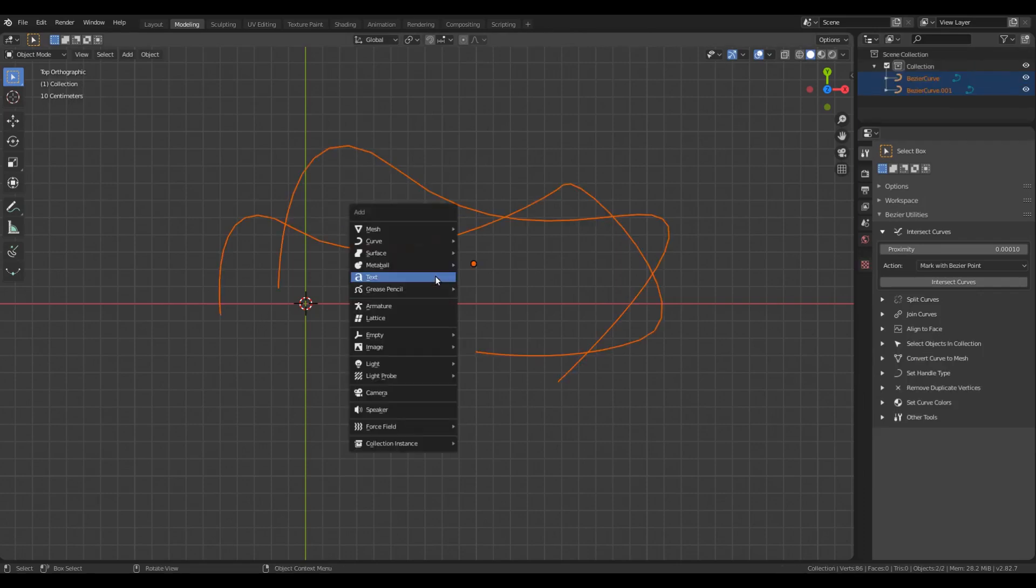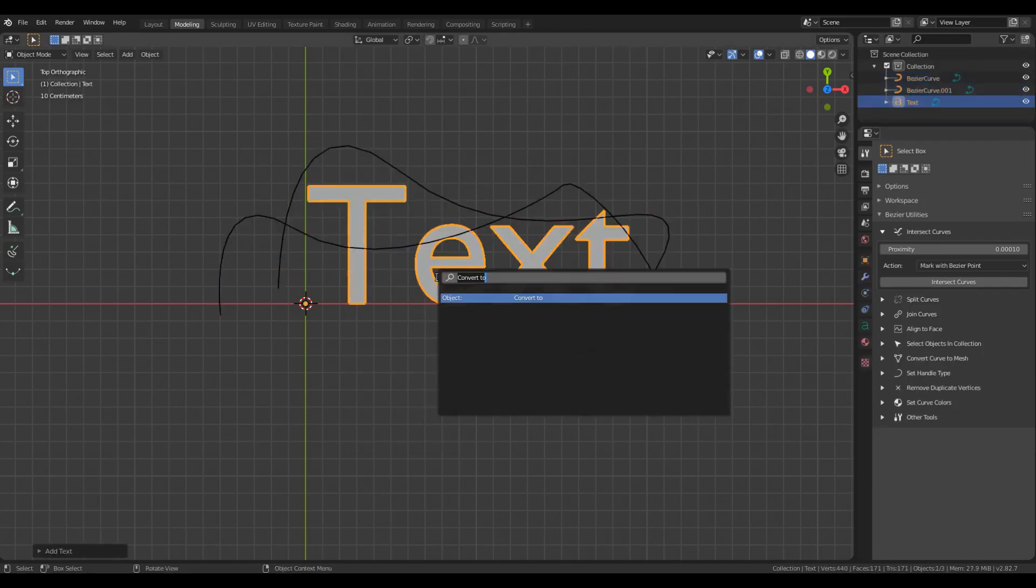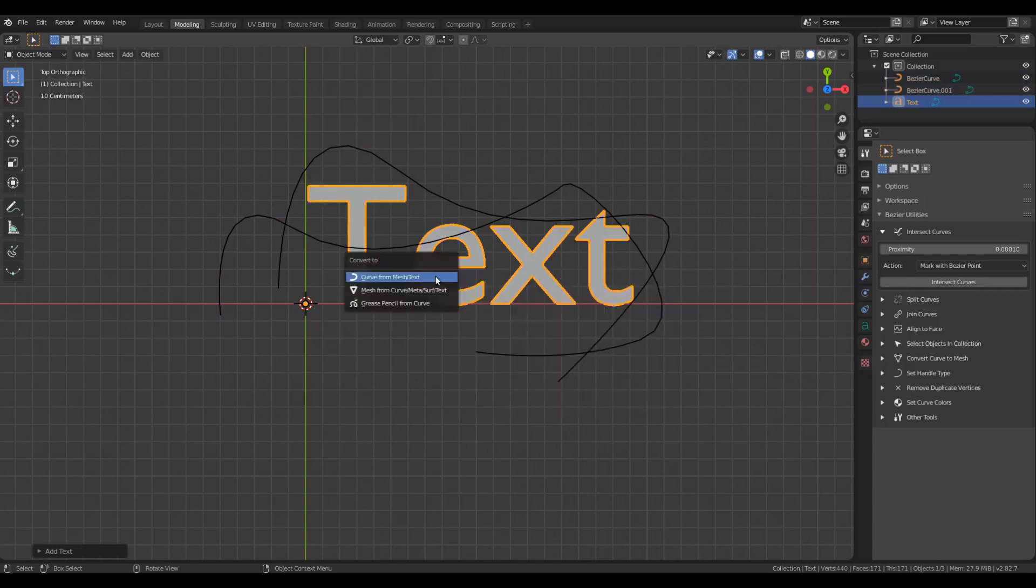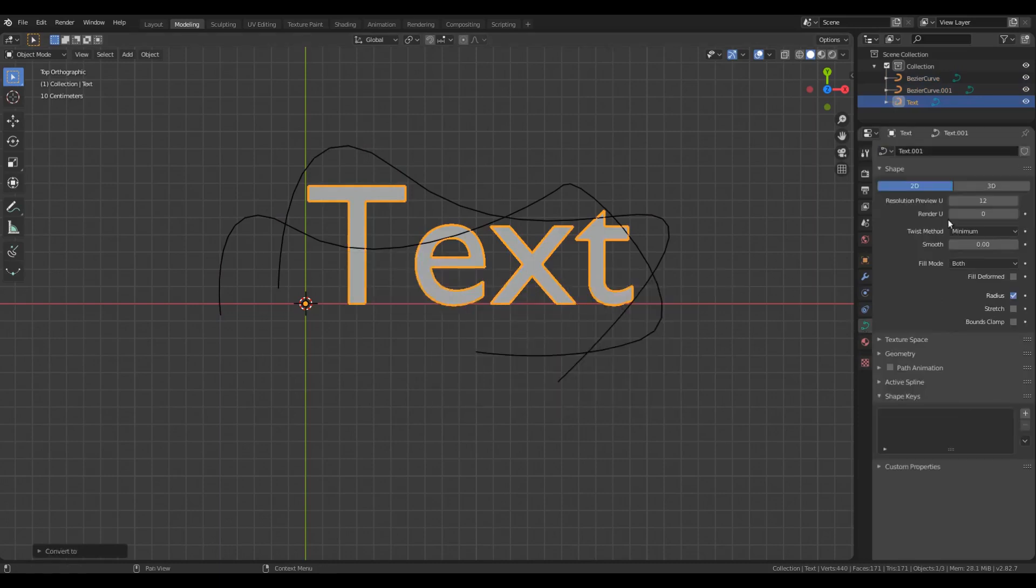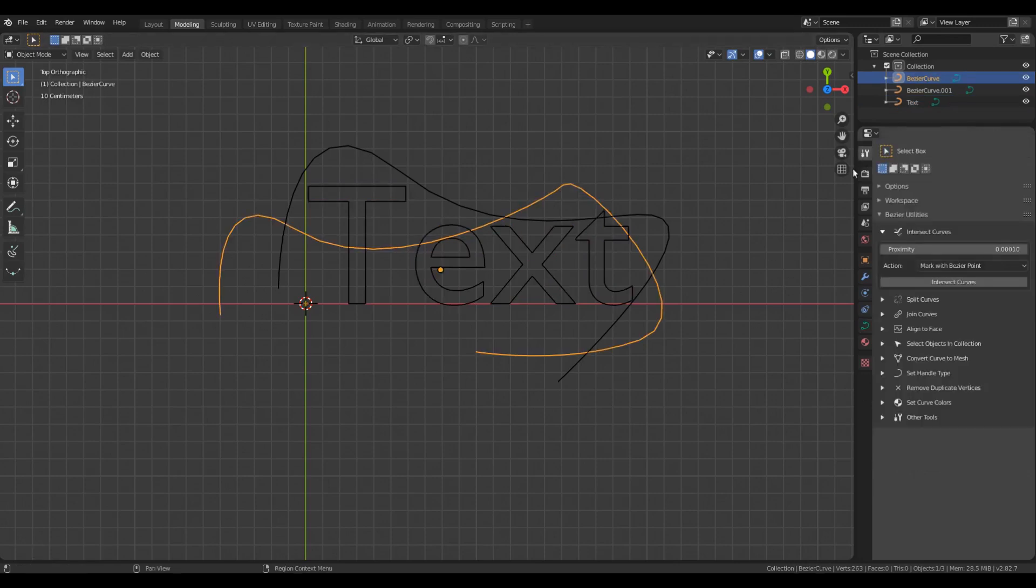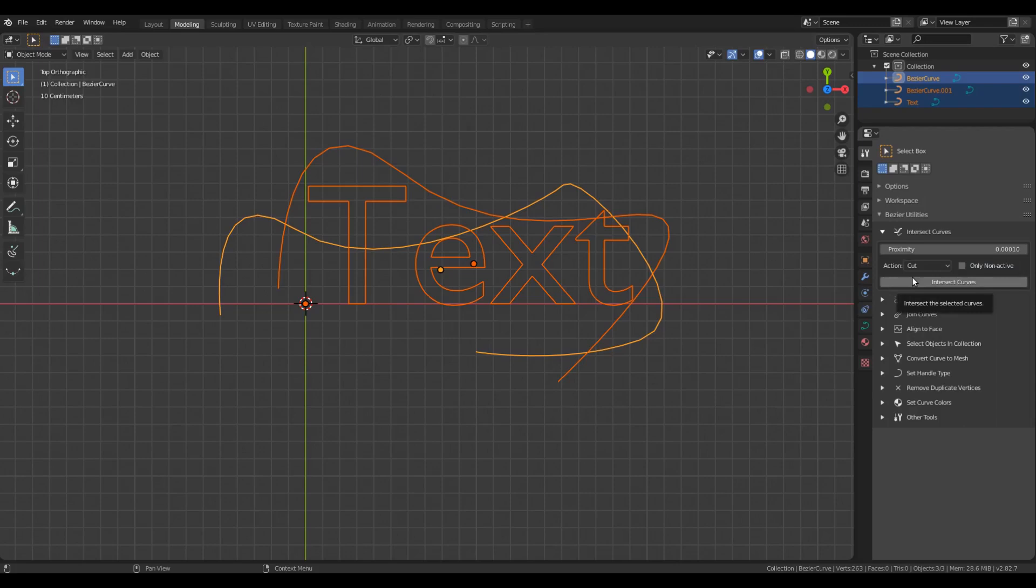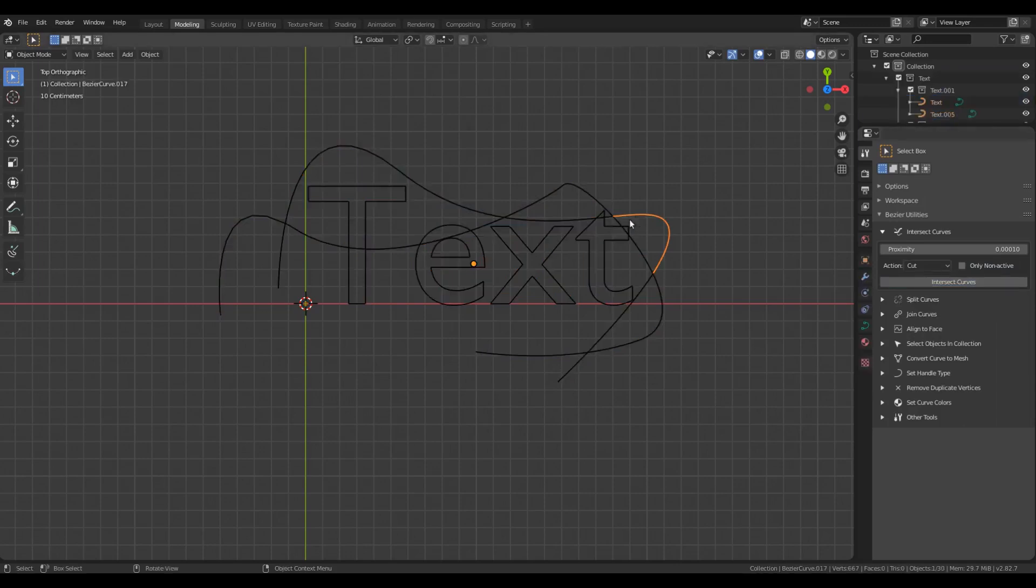You can use the tool with more than two curves as well. Let me add another curve in the form of text. This works with 2D as well as 3D curves. If I now choose Cut, all the curves will be cut at the intersection points.